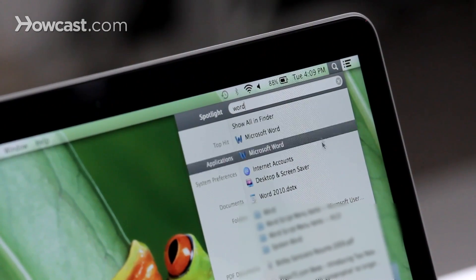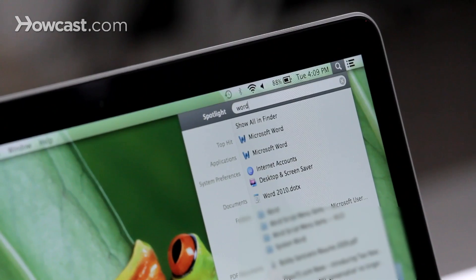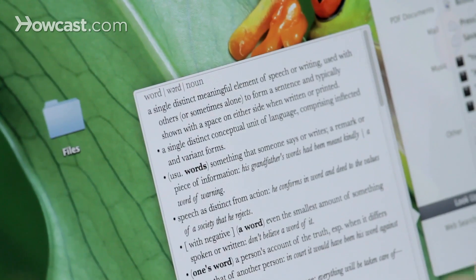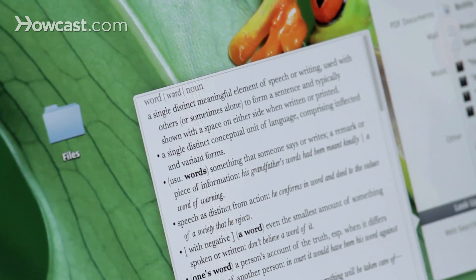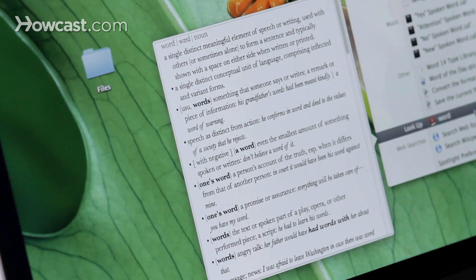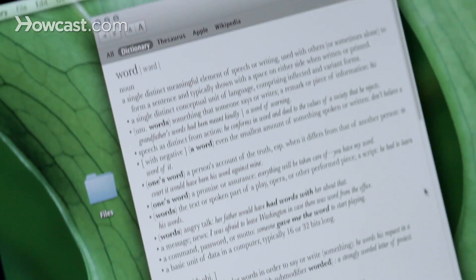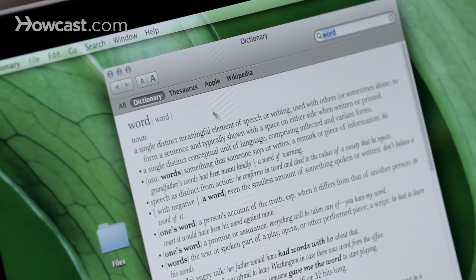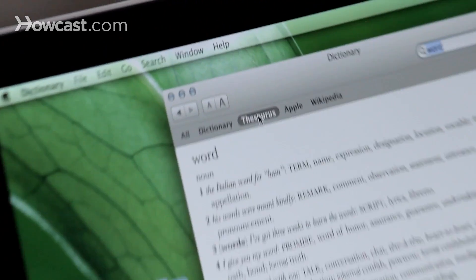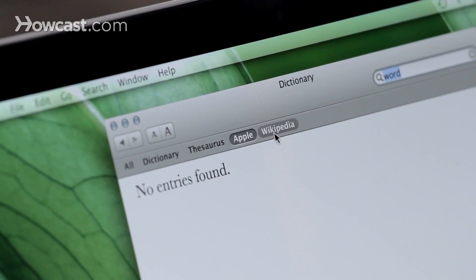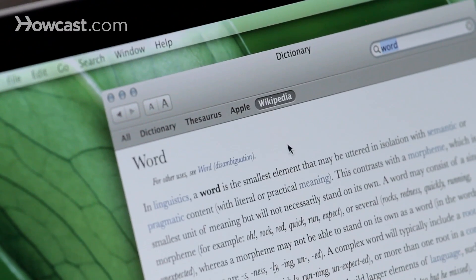Once it's in, the definition is going to be pretty far down the bottom of the list, and you can hover over where it says "Look Up", and it will show you the definition to the left of that. If you want to see more information, you can click on that and it will open up the dictionary. In here you can also use the thesaurus, and you can look for that word on the Apple website or on Wikipedia.